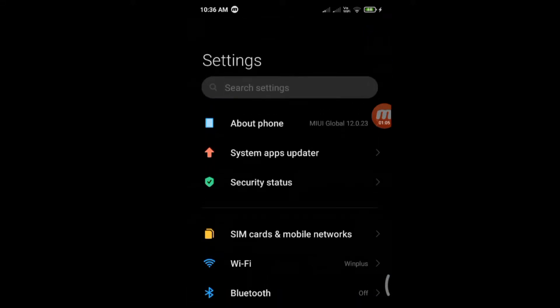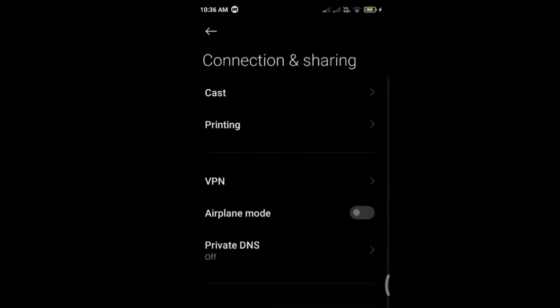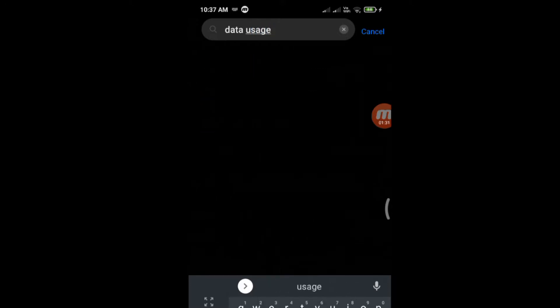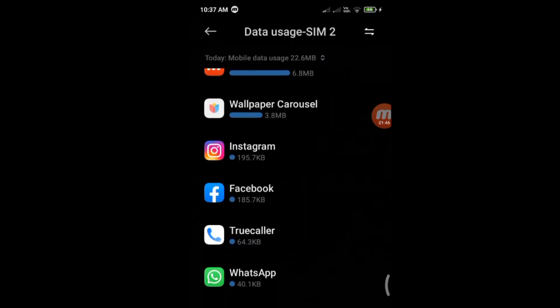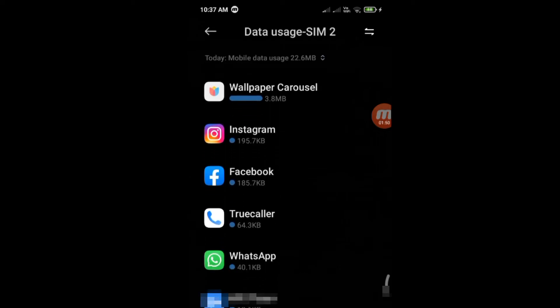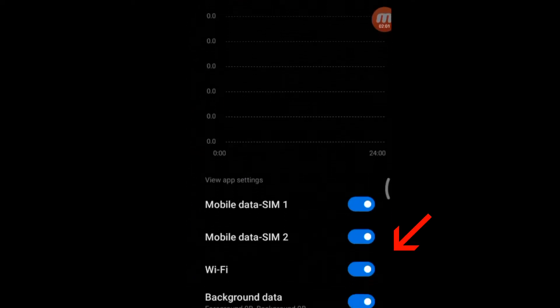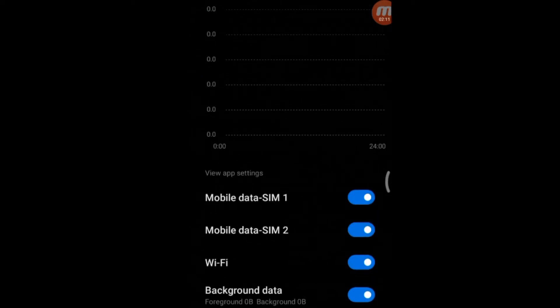Second step: open settings, tap on connection and sharing, and then tap data usage. If you do not see it on your mobile, type data usage in the search bar. Tap on data usage in the search result. See if any unknown apps are using more data — for example, apps such as games that do not require the internet. Tap on it to investigate.